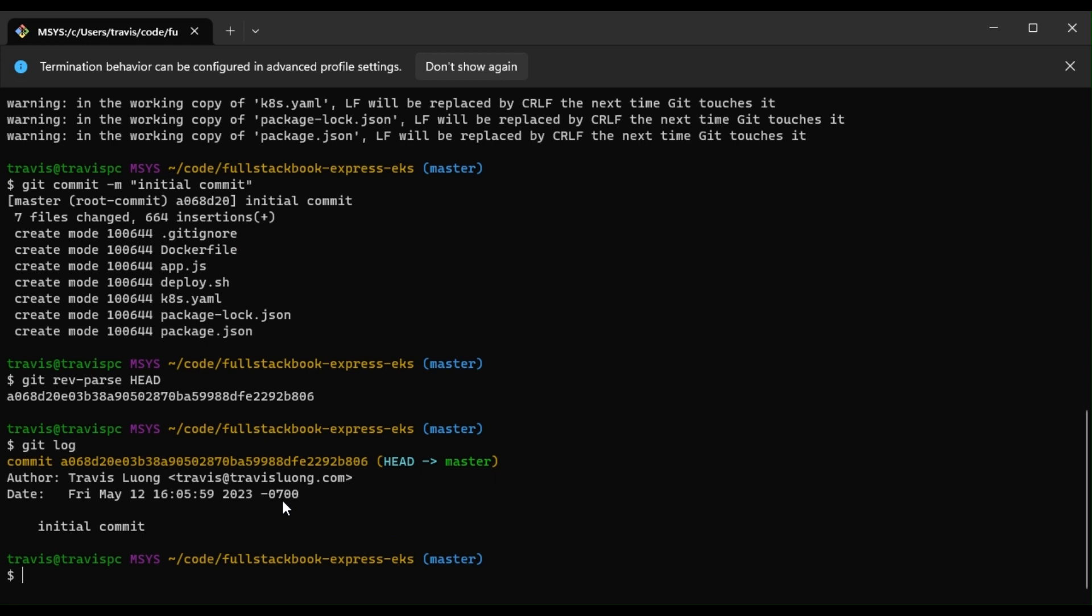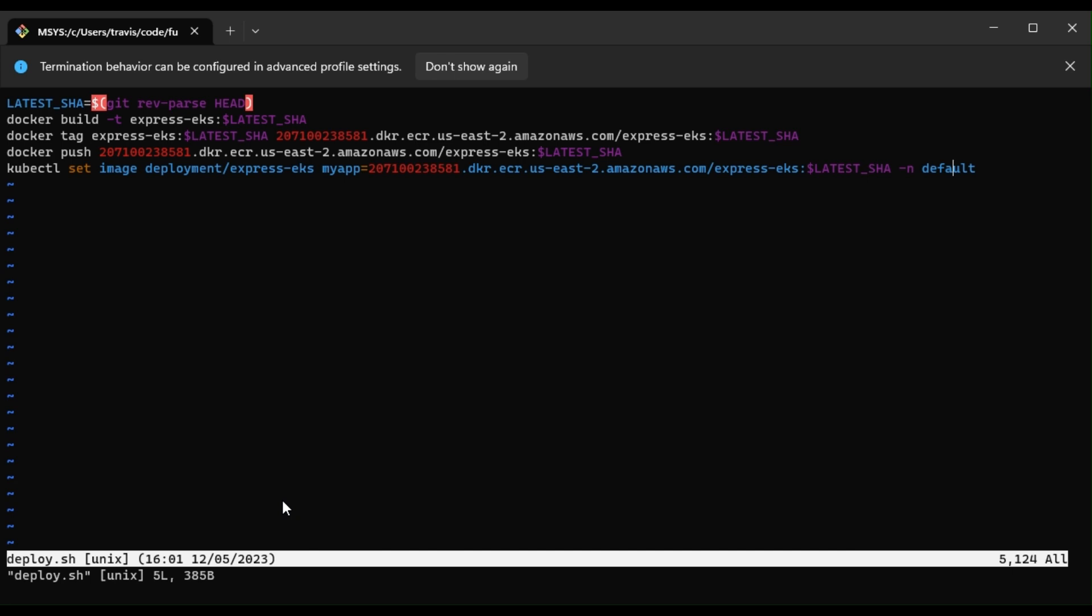All right, so now I'm going to go ahead and create a deploy script. And I had already created this earlier, so I'll just quickly explain what this is doing. So we're getting the latest SHA, then we're tagging our image, and then we are pushing that to our container registry. And then after that, we are setting our deployment image. And note that this is the name of our deployment, myapp.